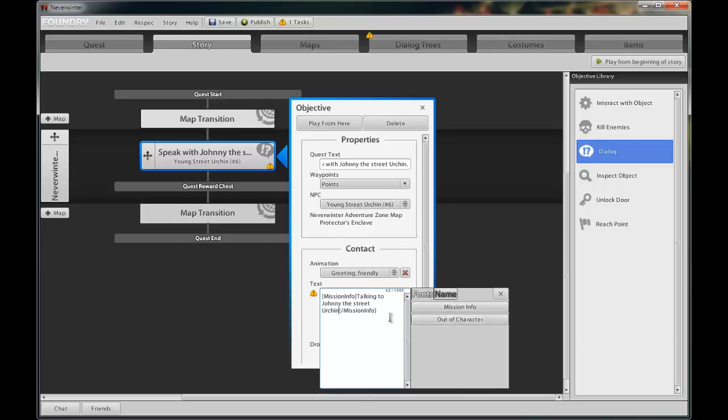Click the out of character button and between those brackets enter, Johnny the street urchin fidgets nervously as he speaks. This text will be shown underneath the yellow text in blue to signify that it's spoken out of character.